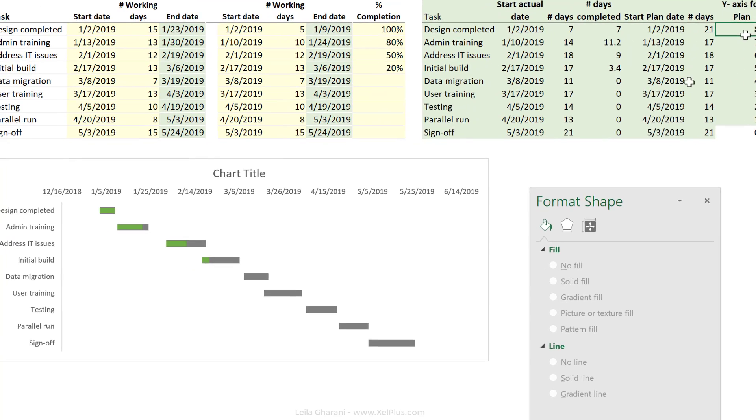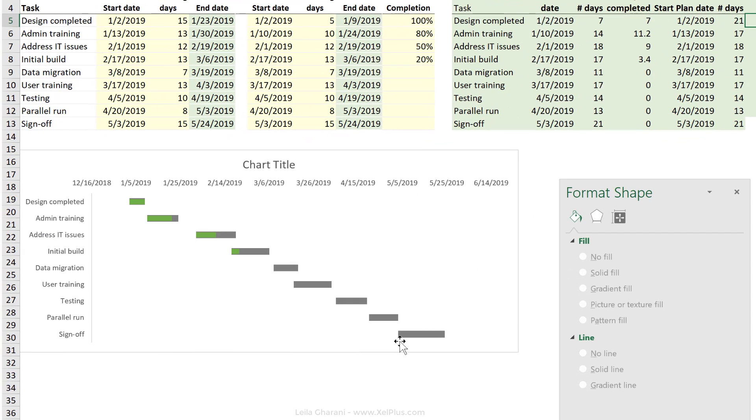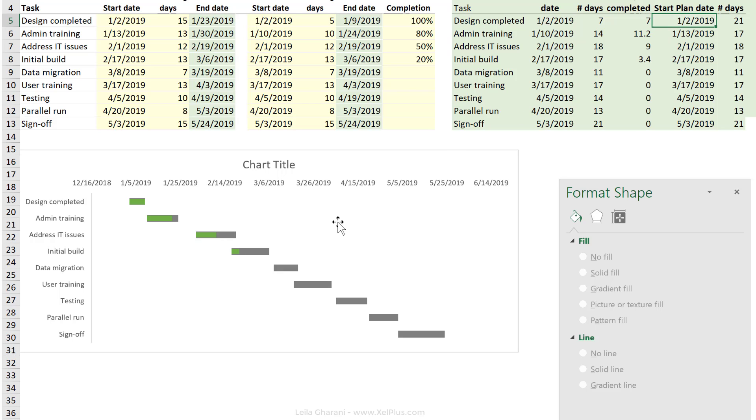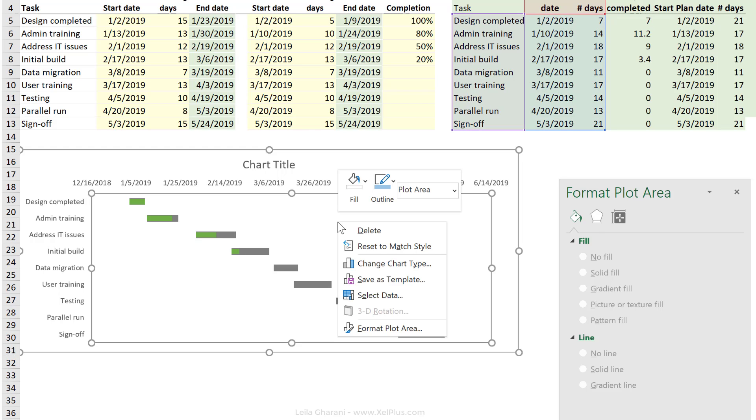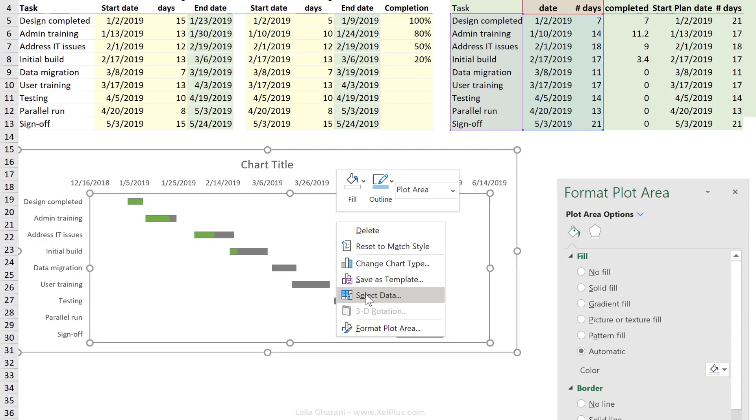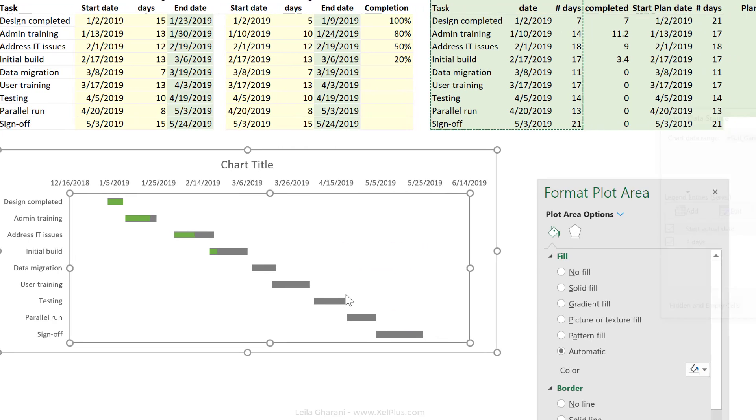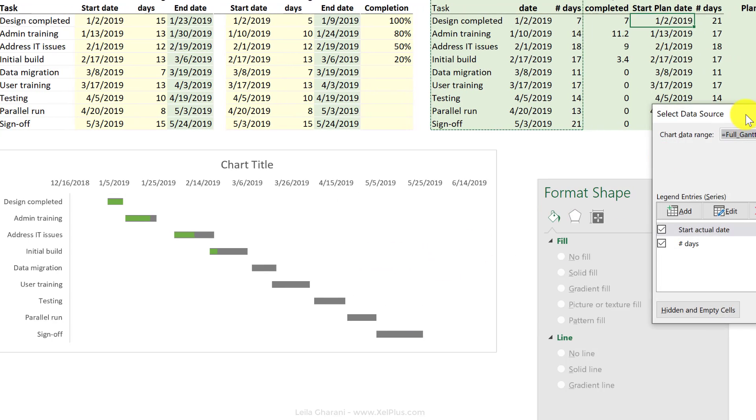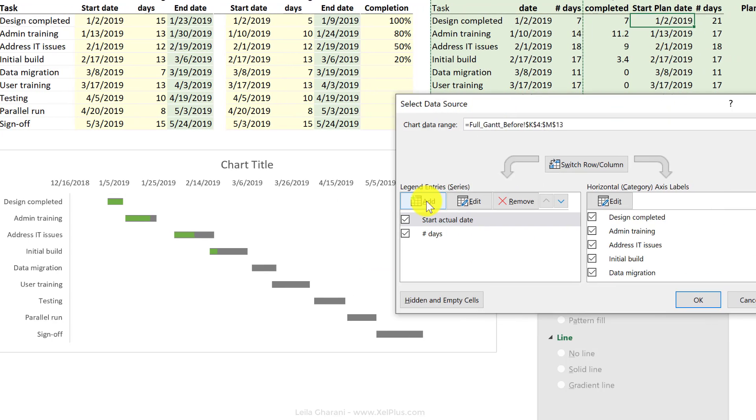The date should be the start plan date. Next challenge is to bring this data into the chart as a scatter plot. But first, Excel doesn't know that I want a scatter plot. I just have to bring the data in. I'm going to go to select data.